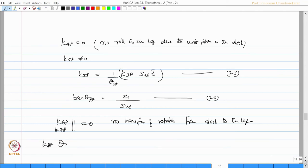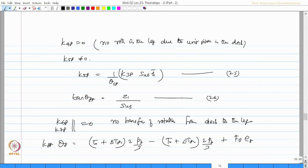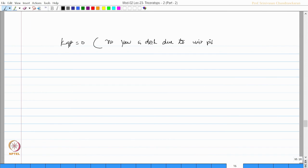K68 and K78 will be 0 because there is no transfer of rotation from deck to the leg. K88 times theta 8 will be given by (T0 plus delta T8(1)) times 2Pb by 3 for the closer legs, minus (T0 plus delta T8(2)) times 2Pb by 3, plus Fb times E8, where E8 is given by this equation — equation 27. K98 will be 0: no yaw in the deck due to unit pitch of the deck.